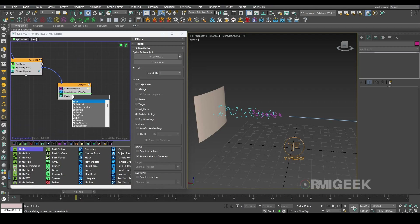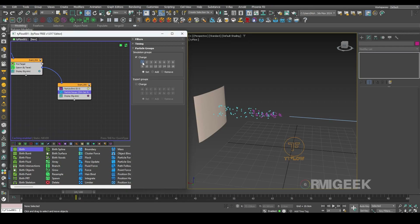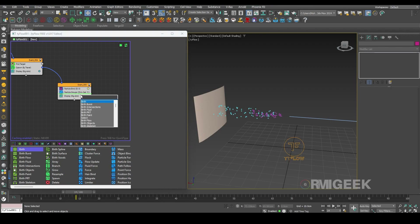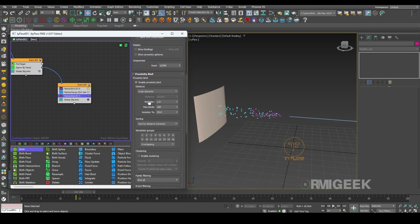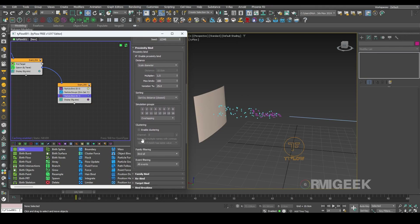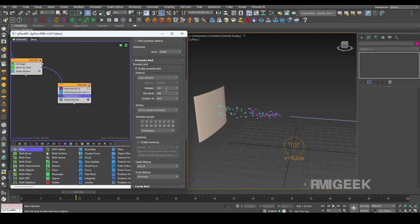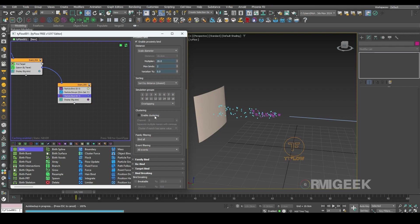Now we need to create the web here. I will make the particle group to group 1. We need another particle bind, but this time we need it as birth ID 1, multiplier to 0.2, stiffness to 0.5, scale diameter. We created it in proximity bind, not family bind, so I will make the multiplier to 20, max binding will be 2, variation will be 0. I will enable clustering and change this channel to web.